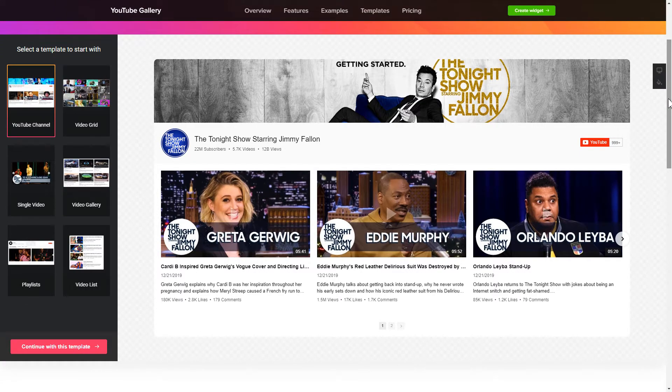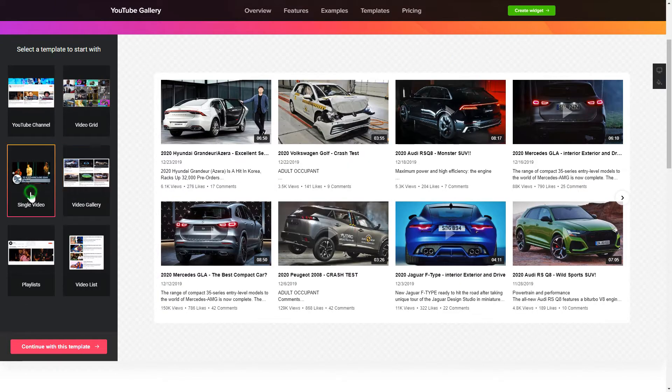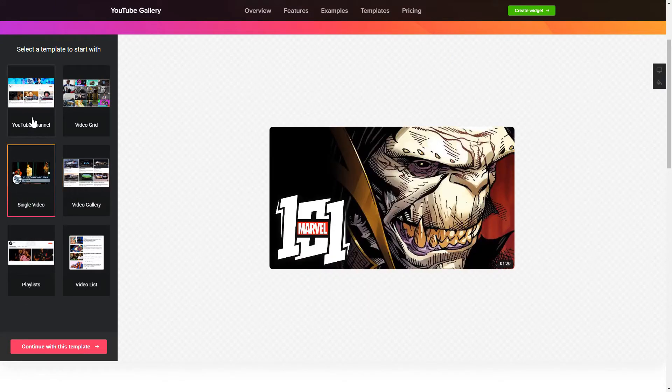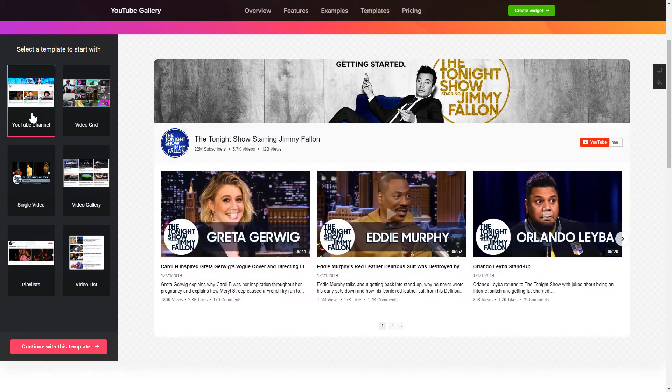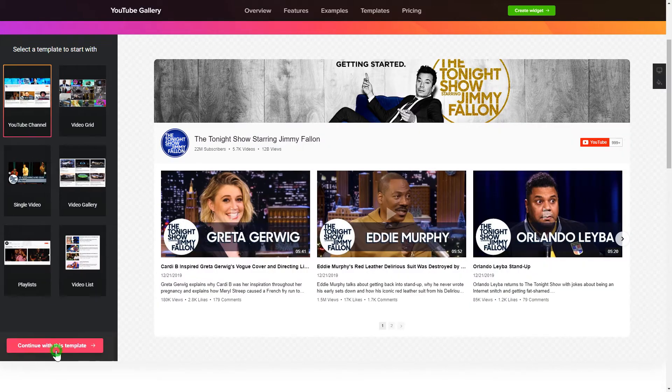So, let's create your widget. Begin by choosing a template that suits your case best. Click Continue with this template.